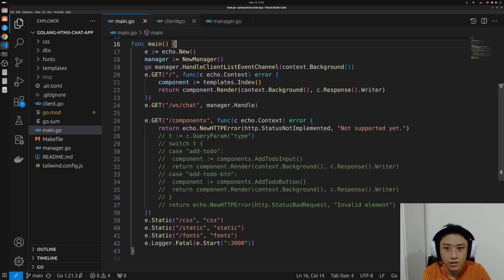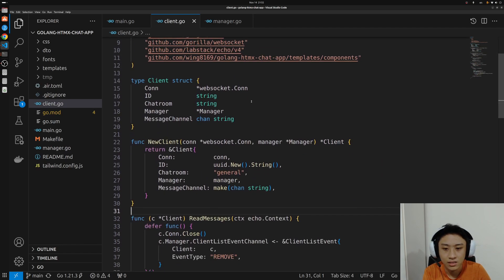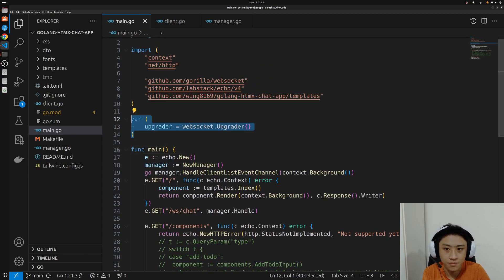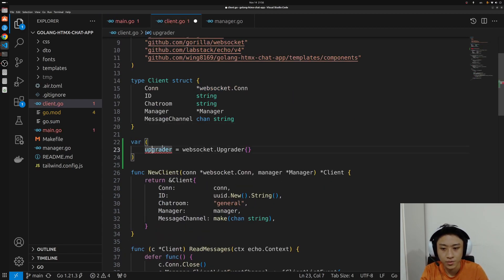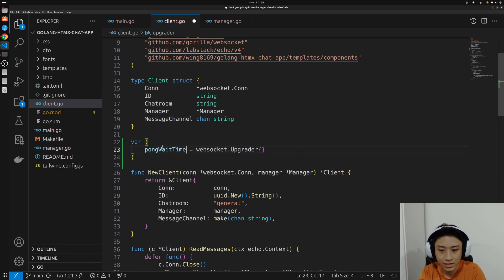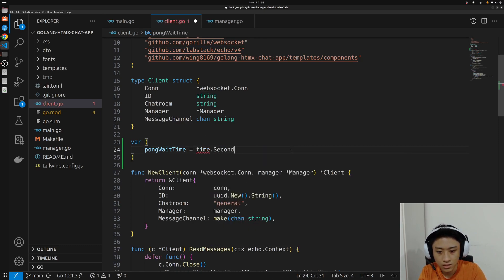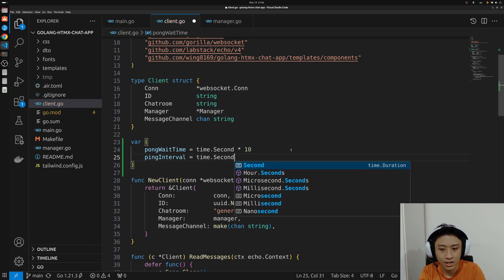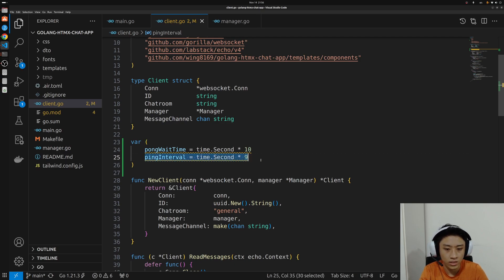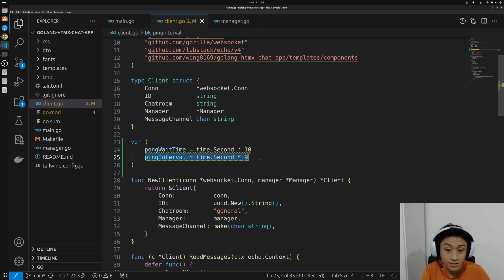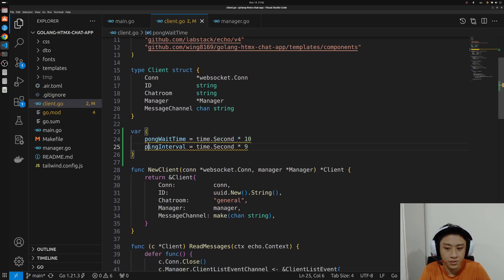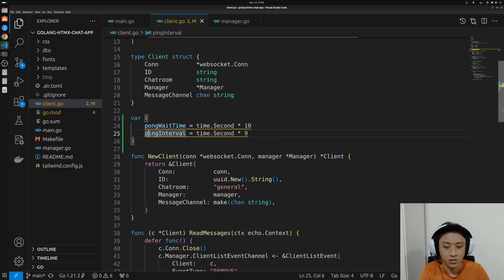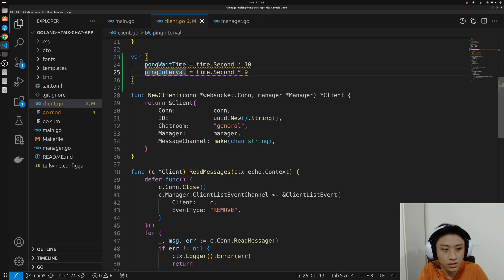It's actually a very simple thing. First, we want to go to the client that is specifically in charge of the ping pong mechanism. Just copy the var here and set two variables. One is a pong wait time and another is, so it's going to be time.second times 10. And another is a ping interval with time.second that is less than the pong wait time. So that our ping interval is always, there will always be a ping that is sent by the server between the time frame of 10 seconds. So pong wait time can never be shorter than the ping. If not, you will keep disconnecting the client.